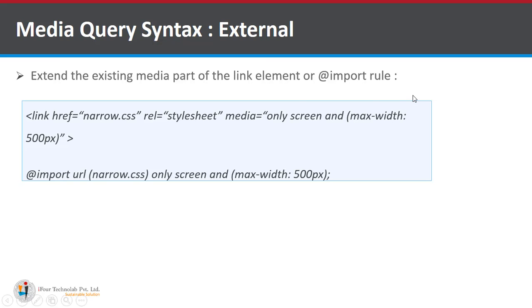So if you write attribute media and your definition for a screen that is only screen and max width 500 pixel then when the maximum width is 500 pixel or lesser than 500 pixel the styling is defined as written in narrow.css file.